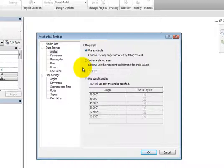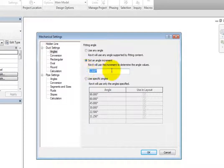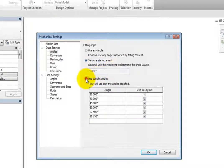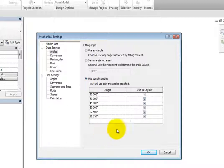With Set An Angle Increment selected, you can specify an angle. And with Use Specific Angles selected, you can turn on or off the listed angles, but you cannot modify the angles.